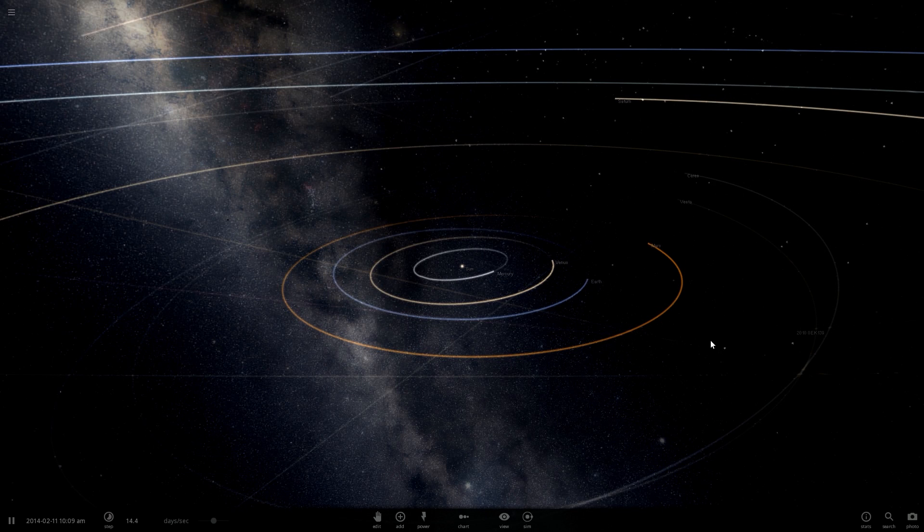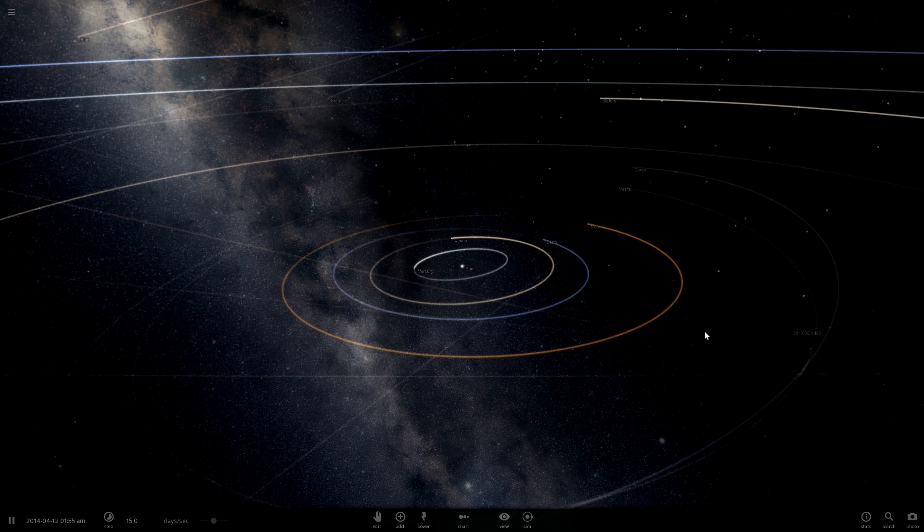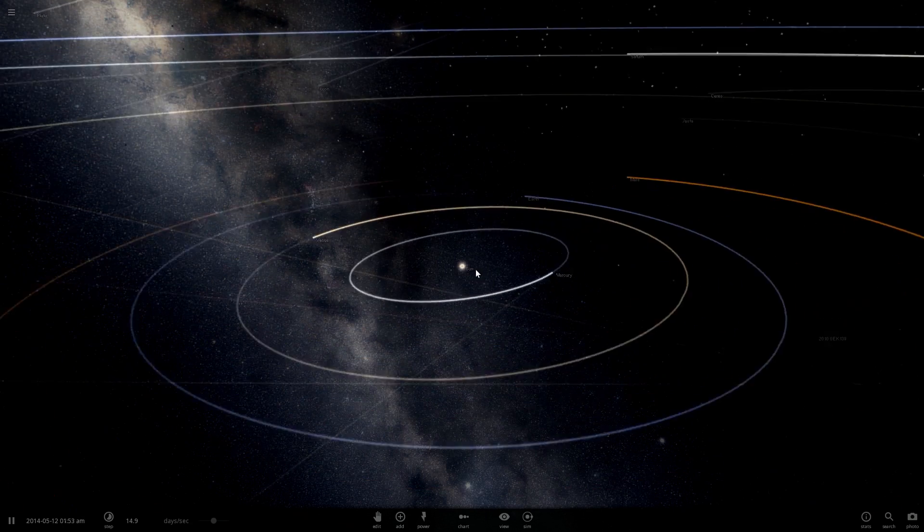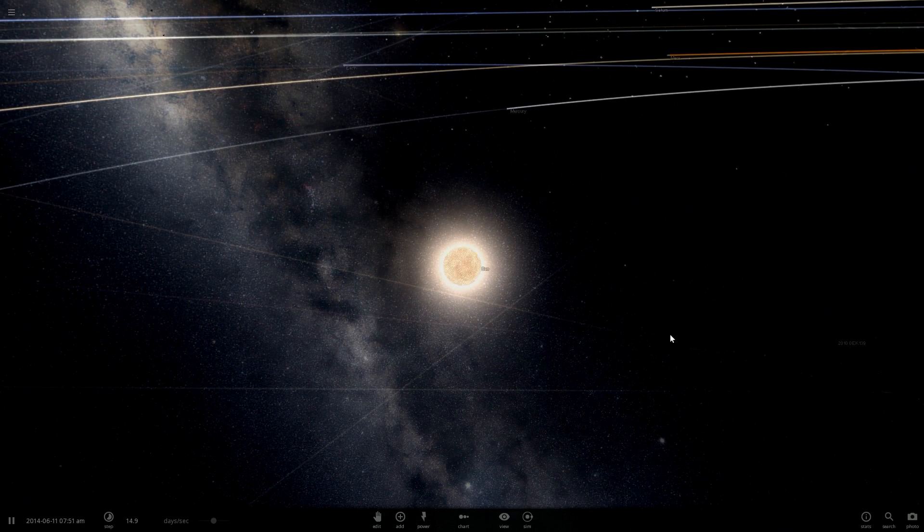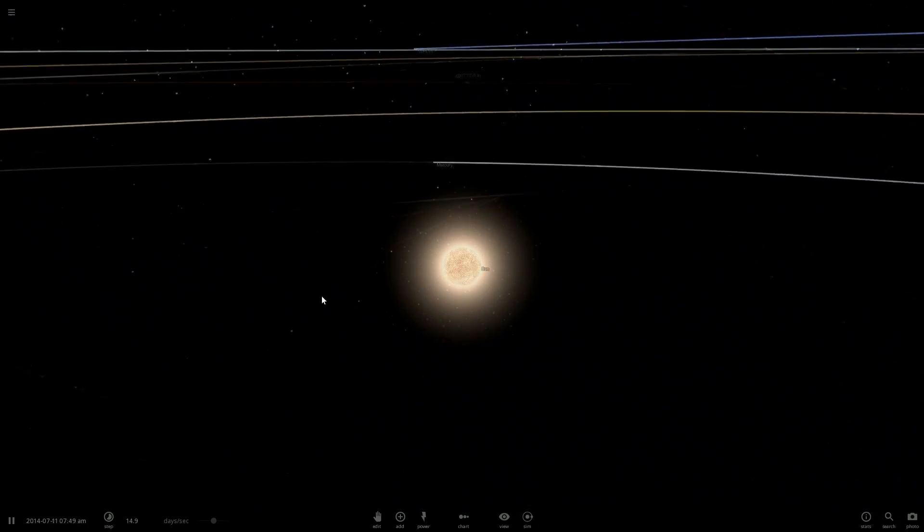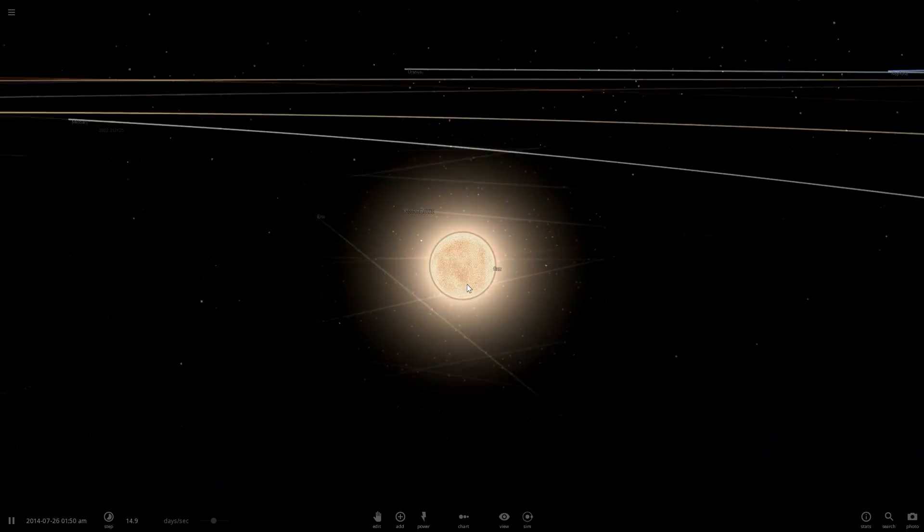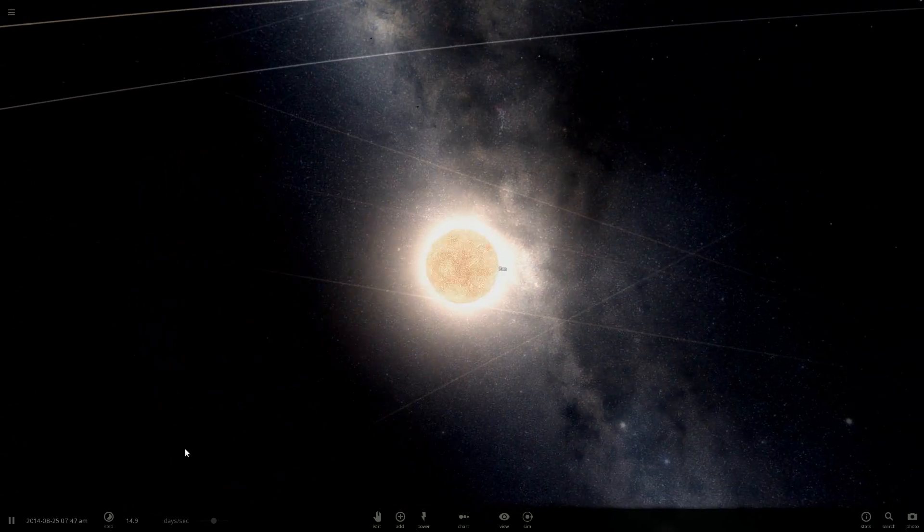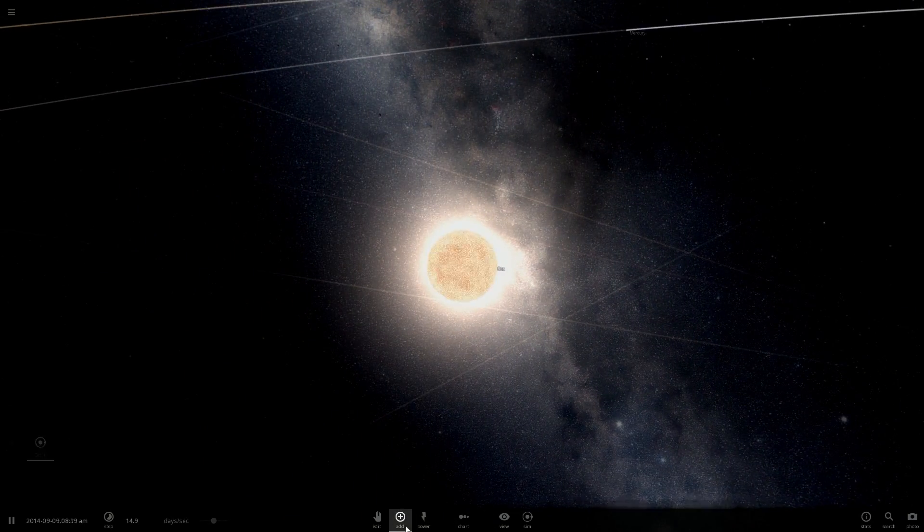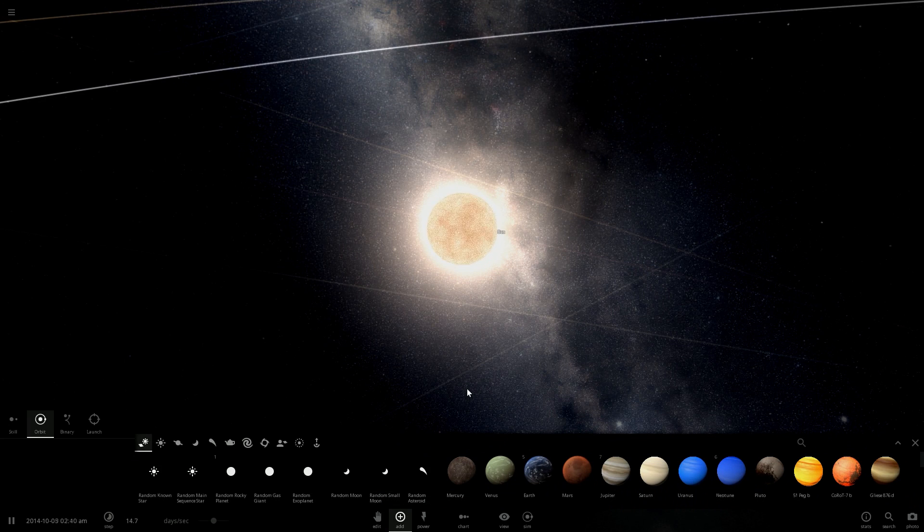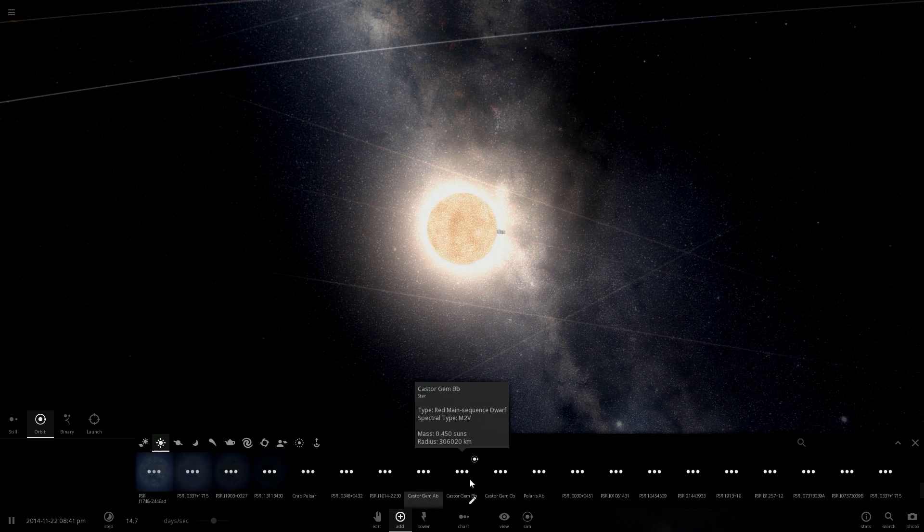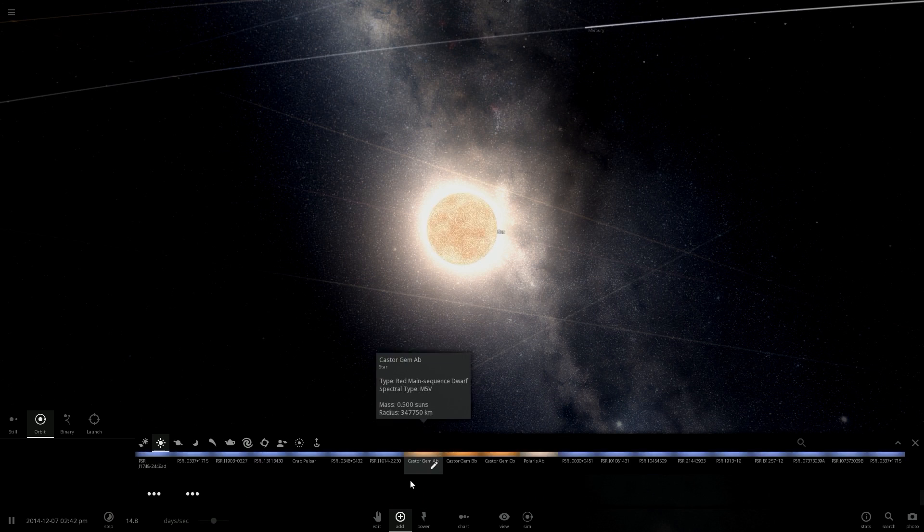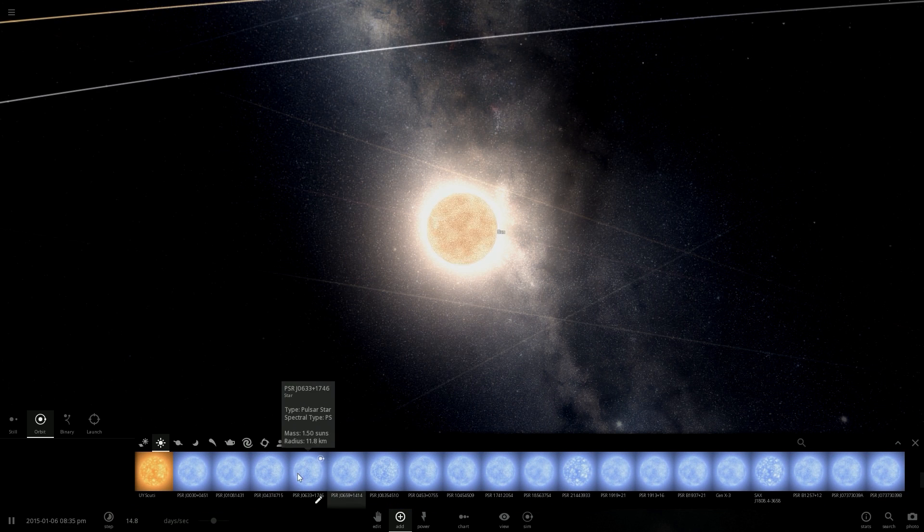Hello guys and welcome to Universe Sandbox 2. I was wondering what would happen if the Sun wasn't this old but let's say a bit younger. Usually young stars look like this - they're blue, they have this blue color.